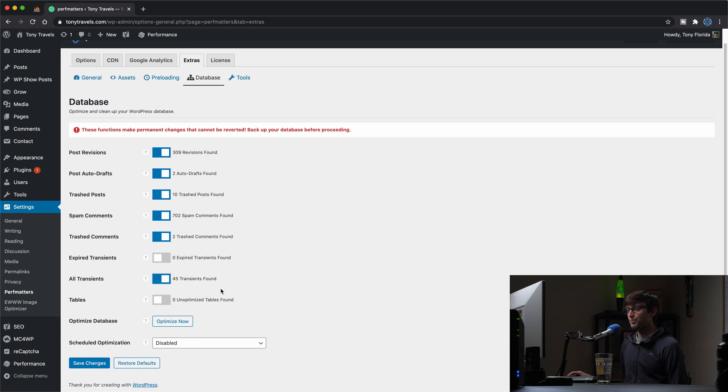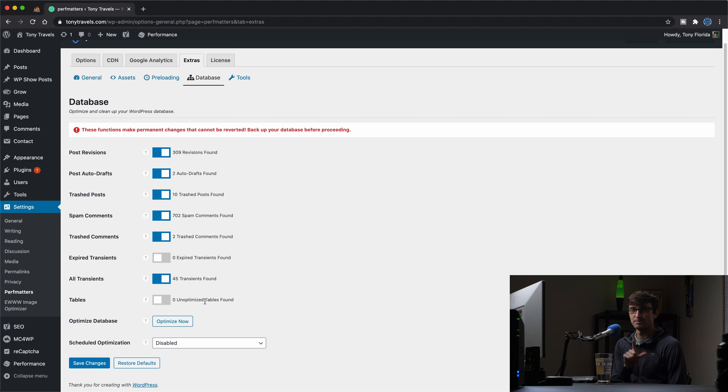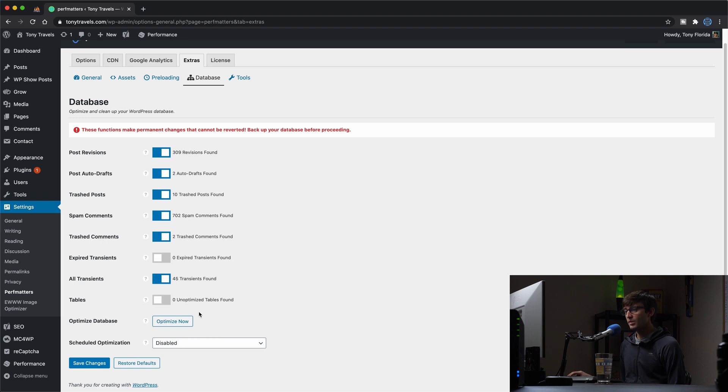Now, there is no optimization for this because I've either already went through this process or my database is not optimizable in this case. So we won't check that. And we can click on optimize now.